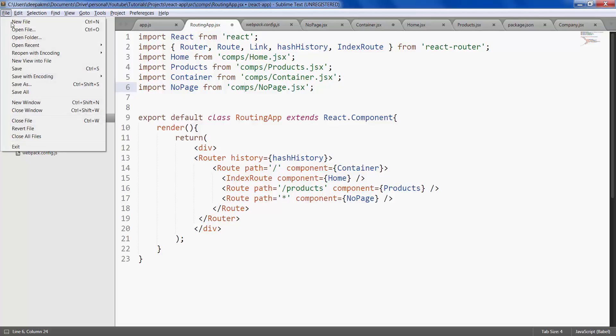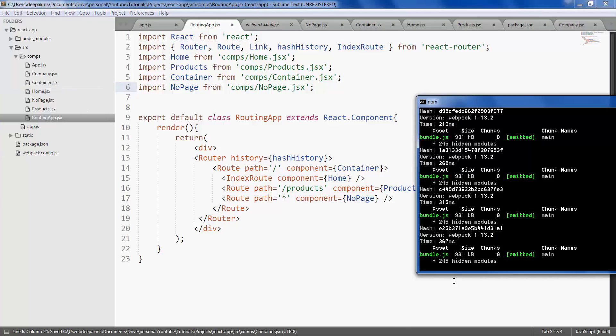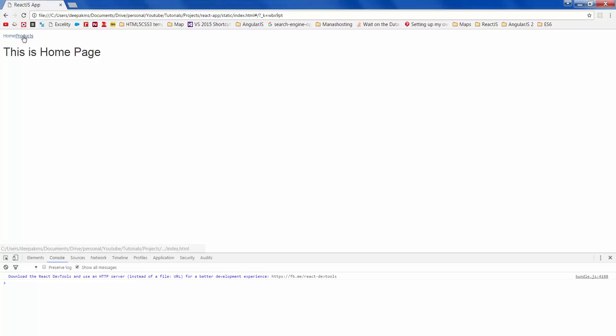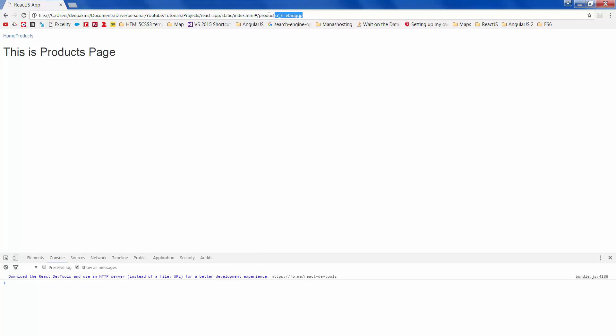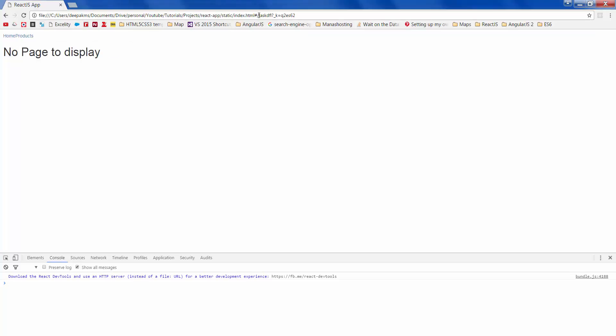Go ahead and create no page component to display message, import it as well so once everything is done save all make sure there are no errors. So there it is, you have home page when you click products you get products page and if you type something else apart from what is defined which is slash or products you should be shown a no page to display component.